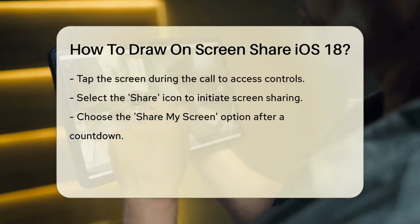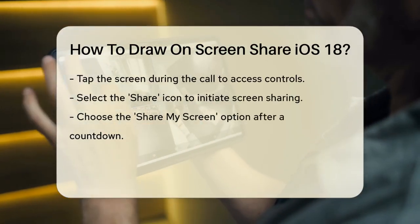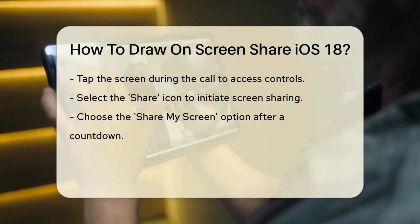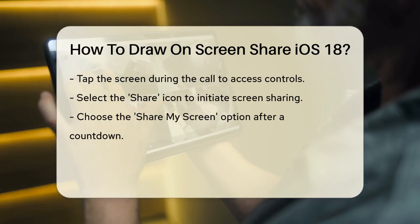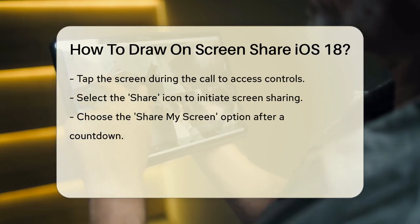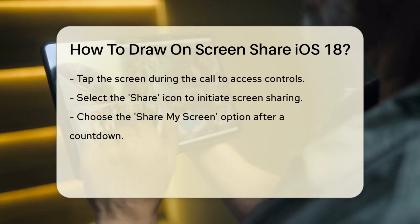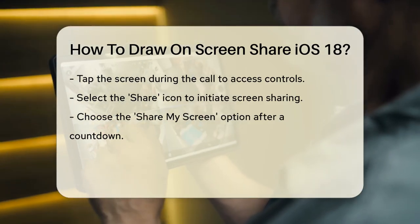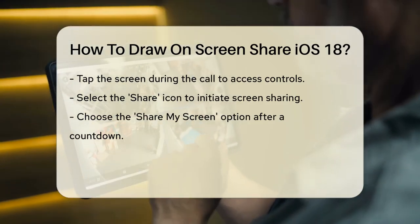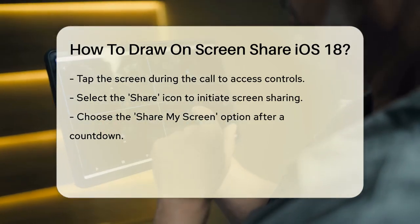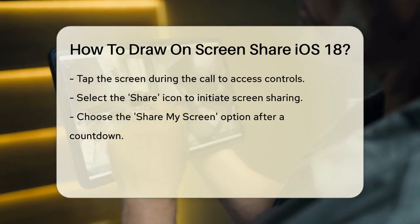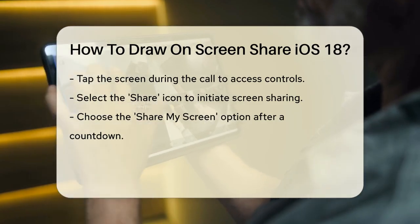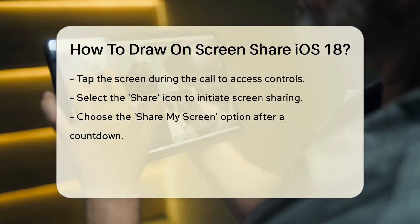start a FaceTime call. To draw on the screen, you need to share your screen. During the FaceTime call, tap on the screen to bring up the controls and then tap the share icon. You'll see the option to share my screen. Select this and after a brief countdown, the screen sharing will begin.